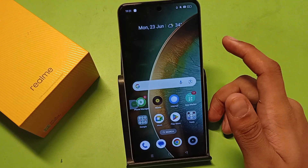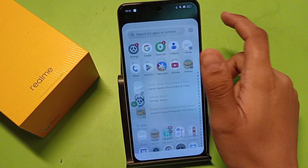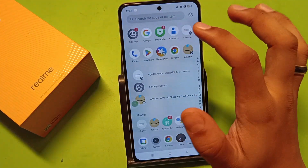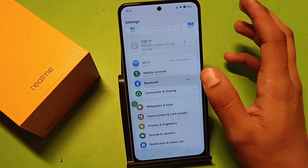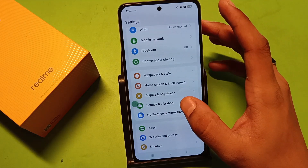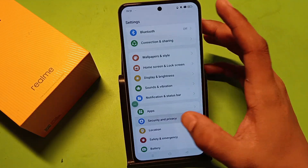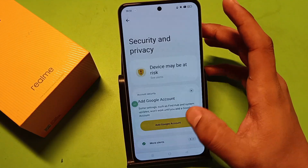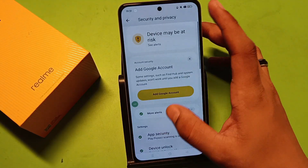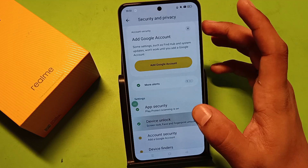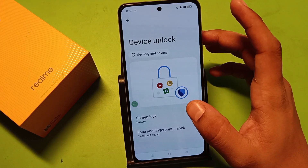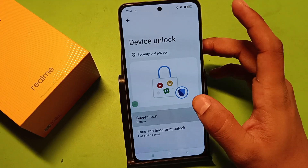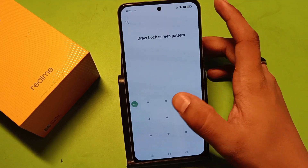First, you have to just click on Settings. Now you have to click on Security and Privacy. Here it is Device Unlock — tap on here, then click on Screen Lock.